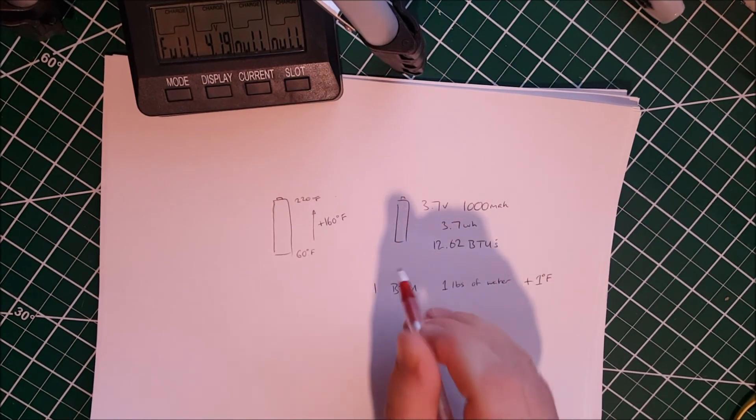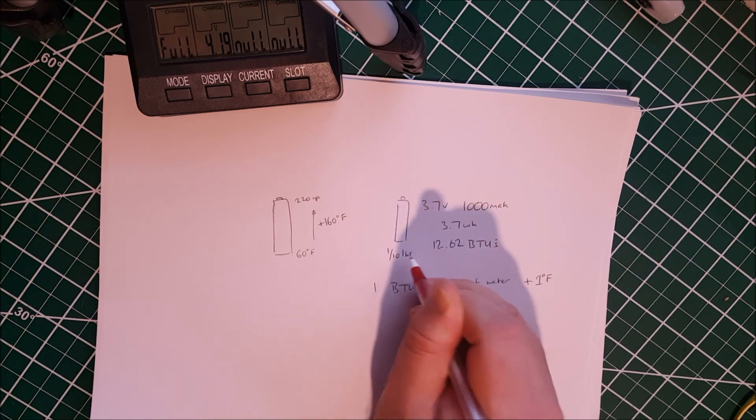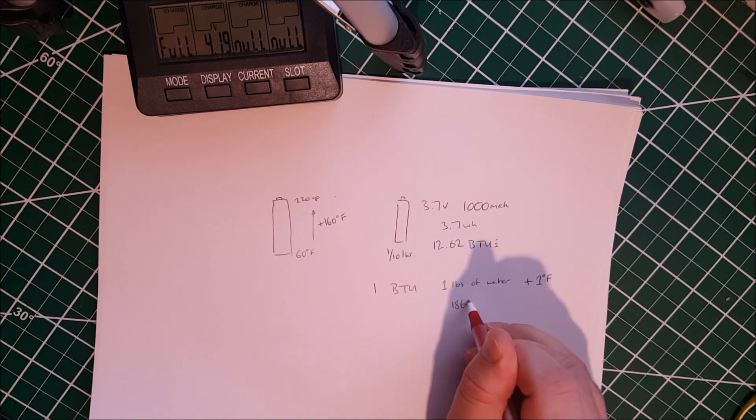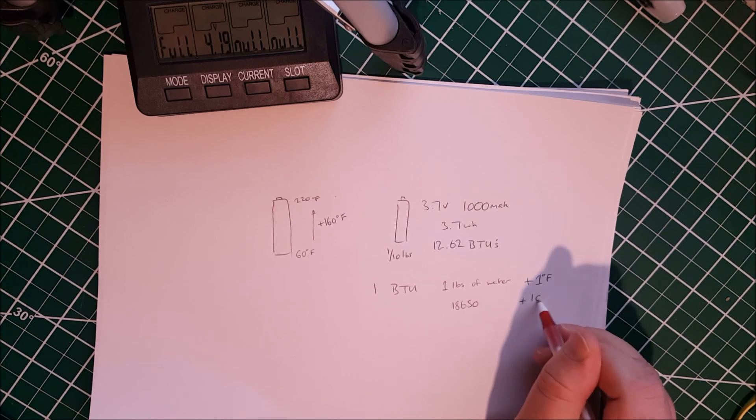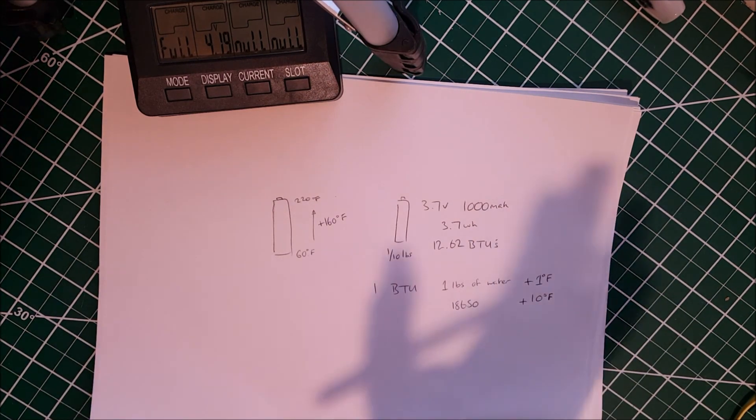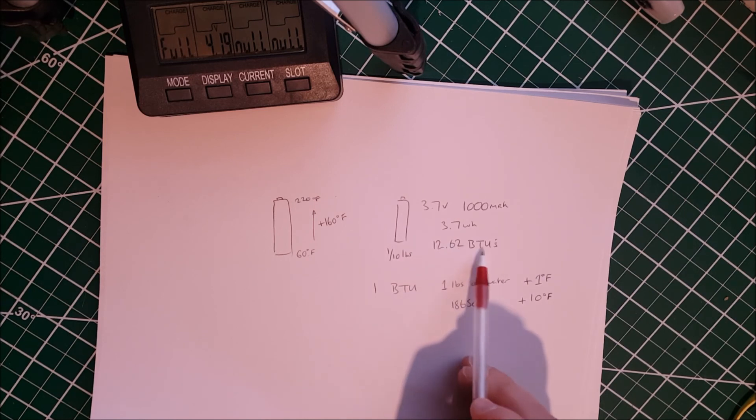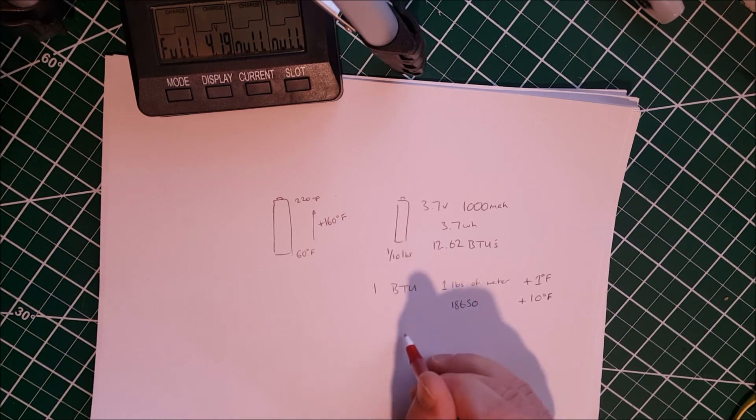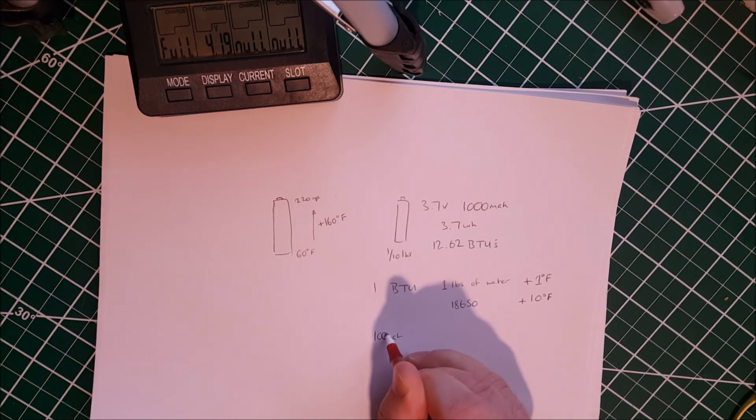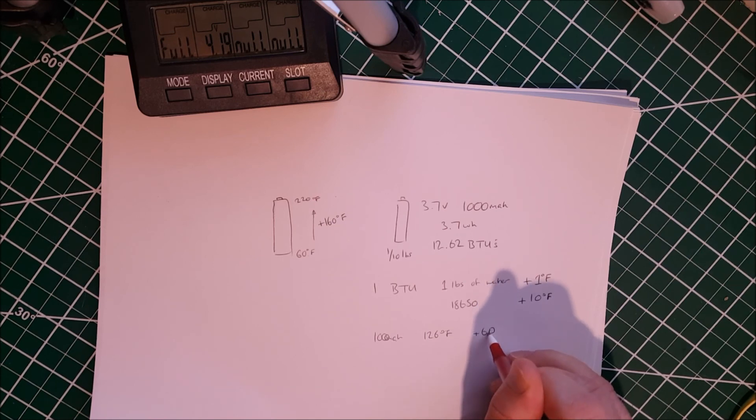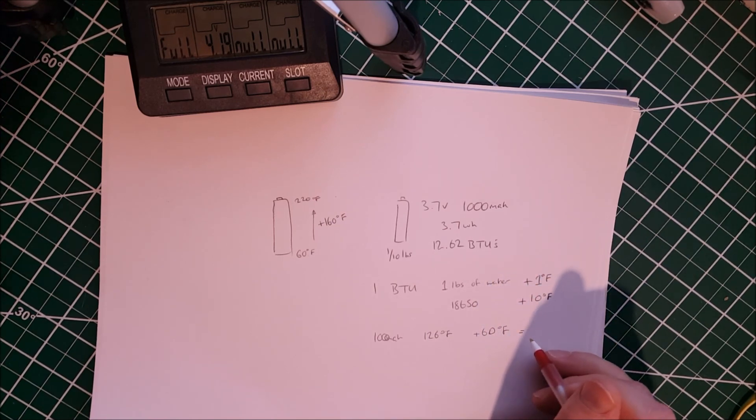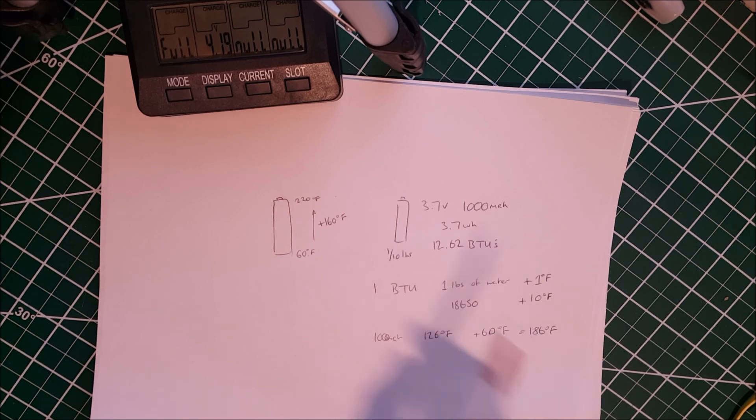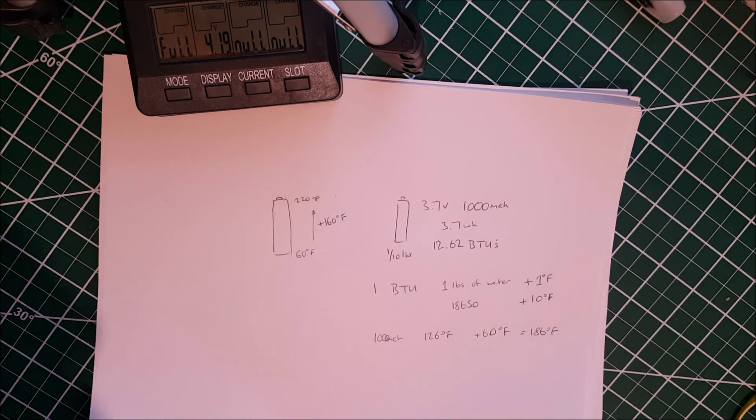An 18650 cell weighs about one tenth of a pound. So I think it would be safe to say that one BTU could raise a single 18650 cell by 10 degrees Fahrenheit. So if you have 12.62 BTUs available in a 1000 milliamp hour battery or cell, that means that you can raise the temperature by 126 degrees Fahrenheit. And if you add the initial temperature there, the temperature that we would get to would be 186. And 186 degrees Fahrenheit is less than the critical temperature. So no problem there then.